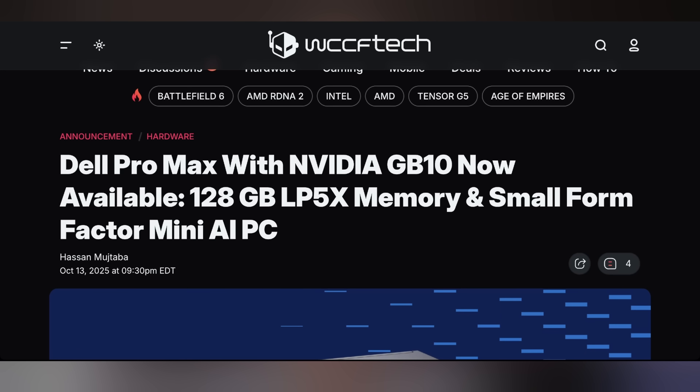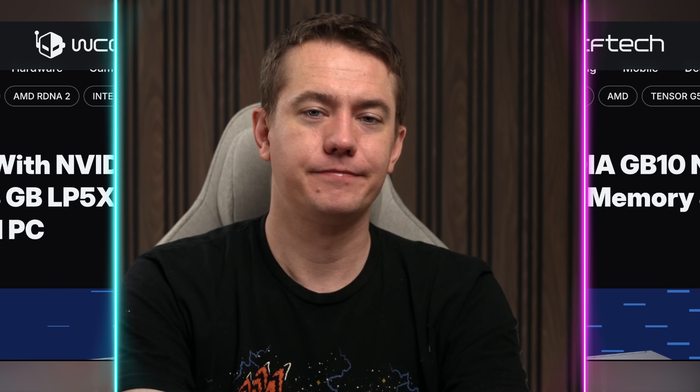I also want to highlight Dell's version of the DGX Spark, because Asus, MSI, Gigabyte, and a whole bunch of companies are releasing their own versions. Dell is calling theirs the Pro Max. Goodness.